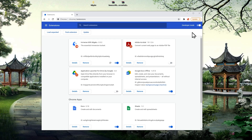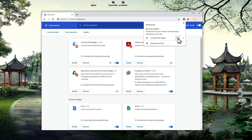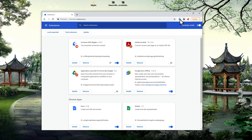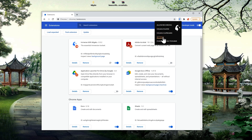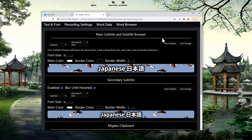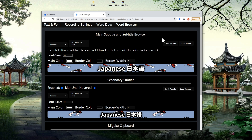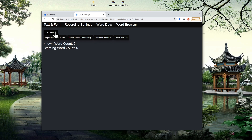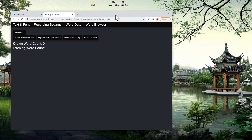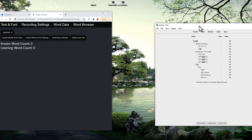Doing this is actually really easy. Simply click the puzzle button again, then click the thumbtack button next to the Migaku icon to pin the browser extension to your toolbar for easy access. Then you can go ahead and click the Migaku icon and select settings. The settings page will then be open. On the settings page, you will then want to navigate to the word data tab. On this tab, the first thing you want to do is select the language you want to import words for. Then make sure you have the Migaku dictionary installed and Anki running and open to the profile you want to import from. Then go ahead and click the import words from Anki button.